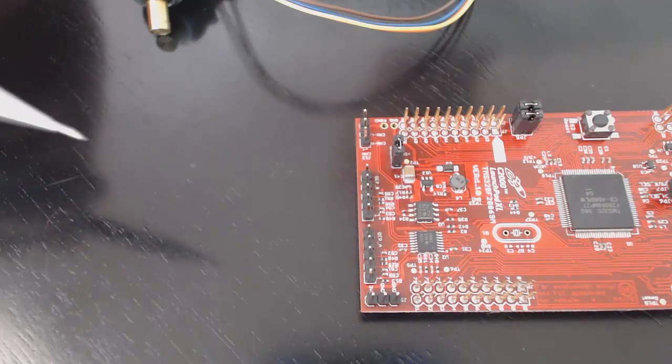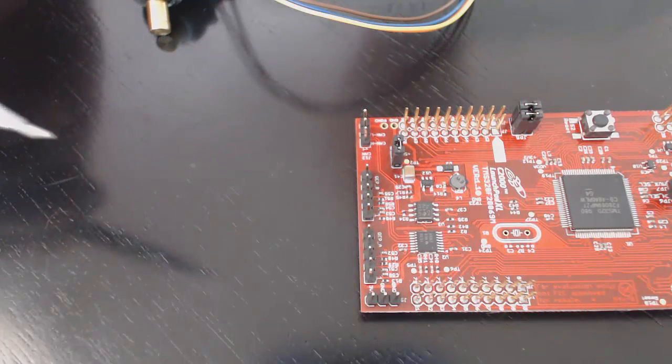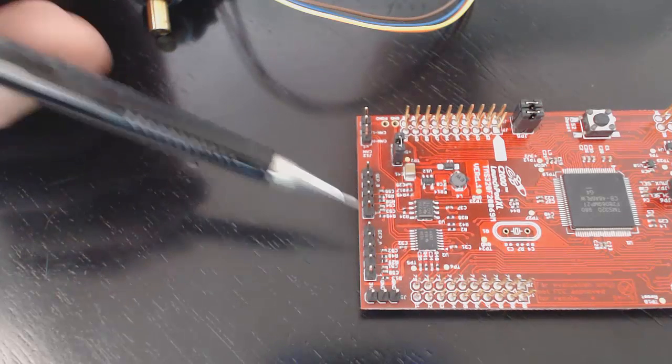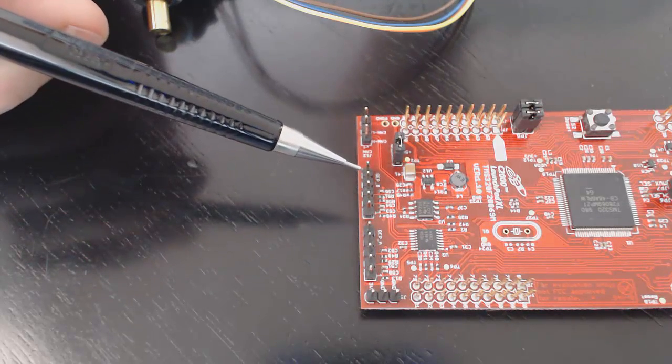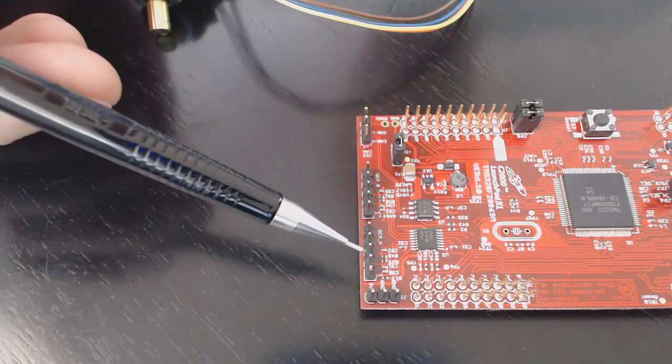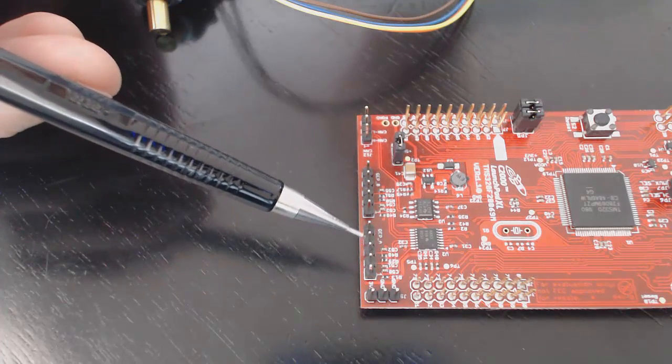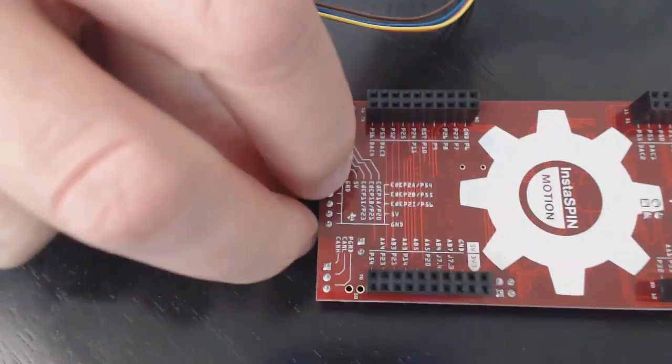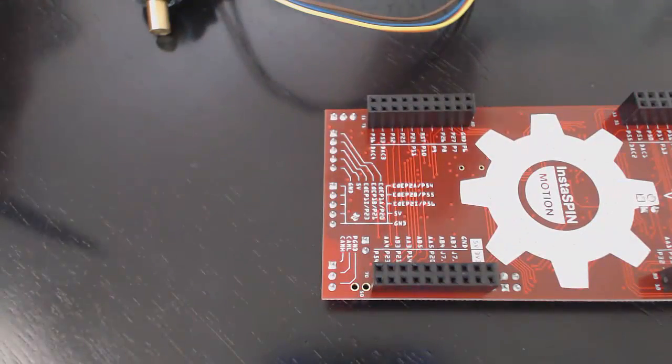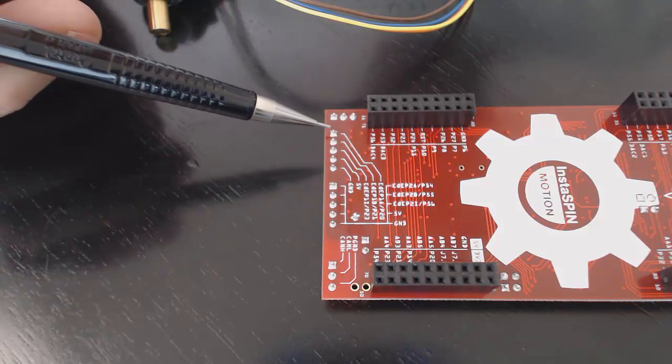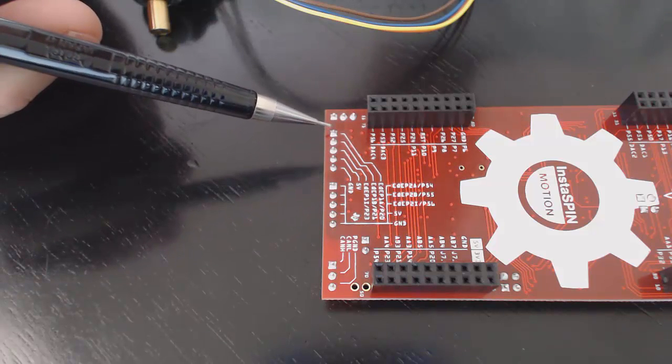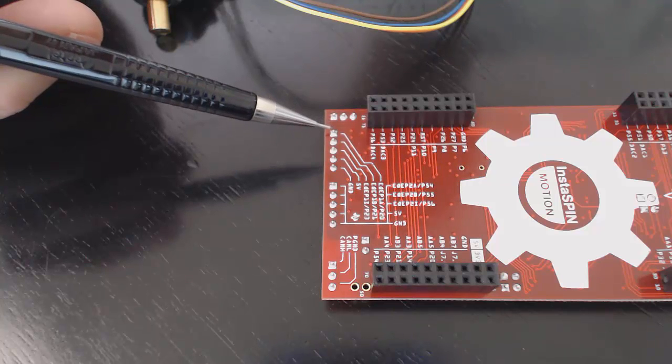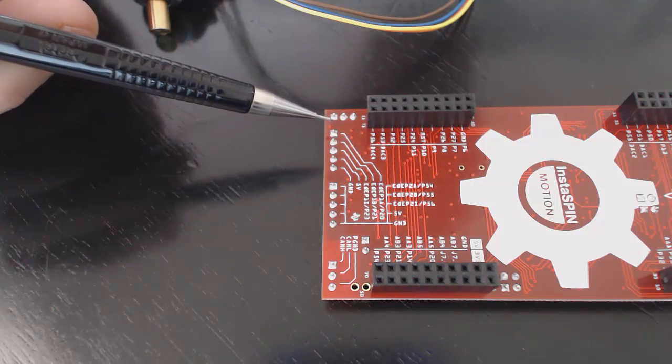The launchpad has inputs for two five-wire encoders labeled QEPA and QEPB. We will be using QEPA, located here. Let's look at the connections for QEPA. I'll turn the board over and we can see there are five pins. The first pin is a square pin, located right here at the top of the screen and labeled EP1A. This is the channel A signal.